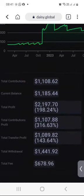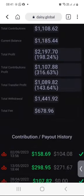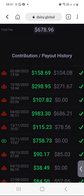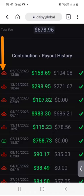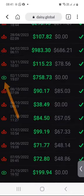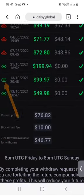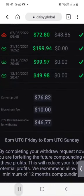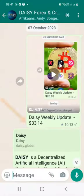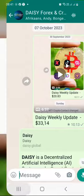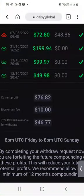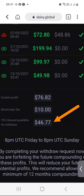I'm not going to go through all these numbers because I've done so previously. I also showed you my contribution and payout history. The red ones are my withdrawals and the green ones were my deposits. Now remember, on the 7th of October I had $33.14, and now on the 14th of October I have $46.77.